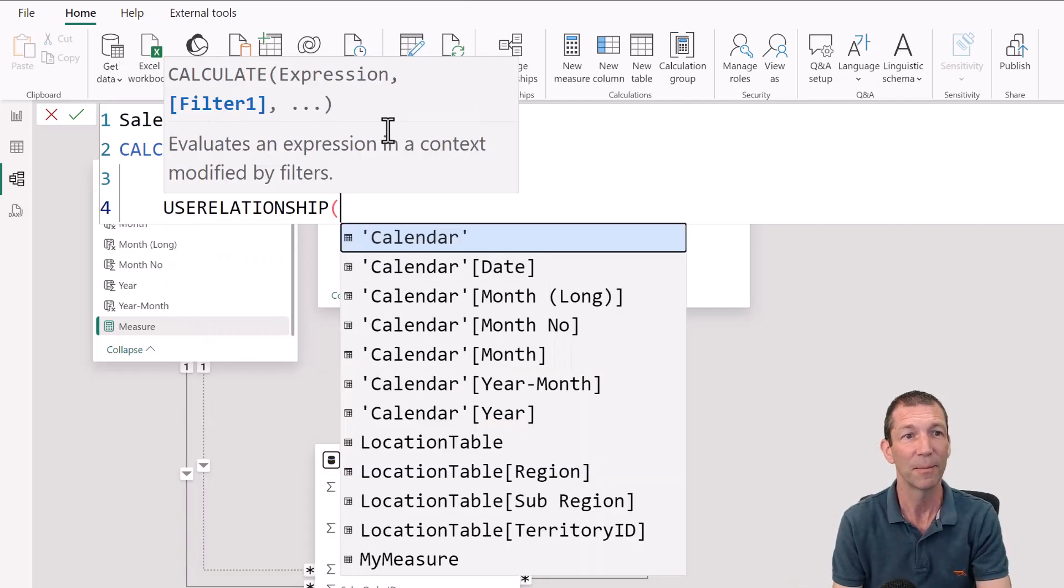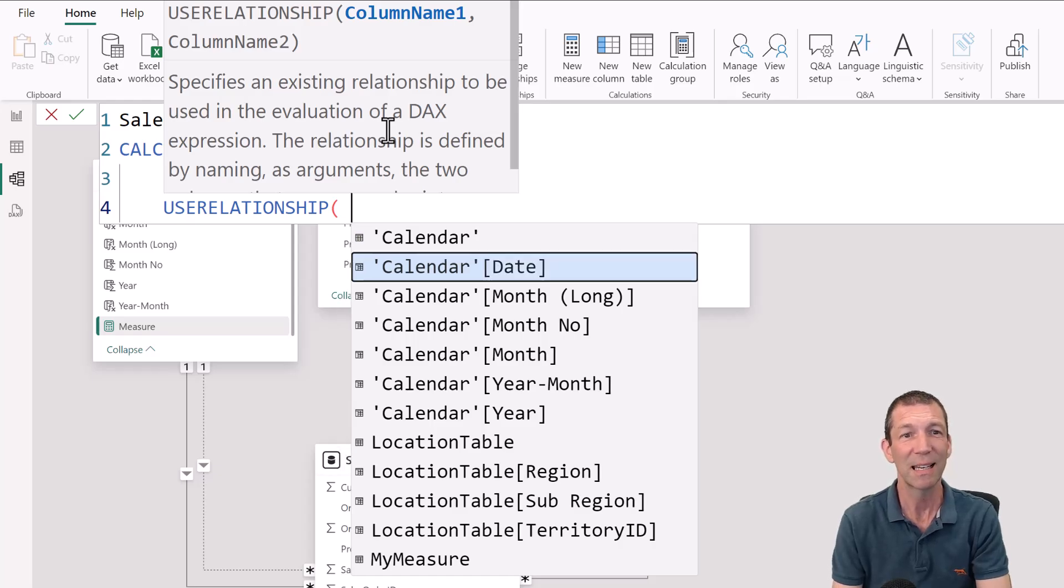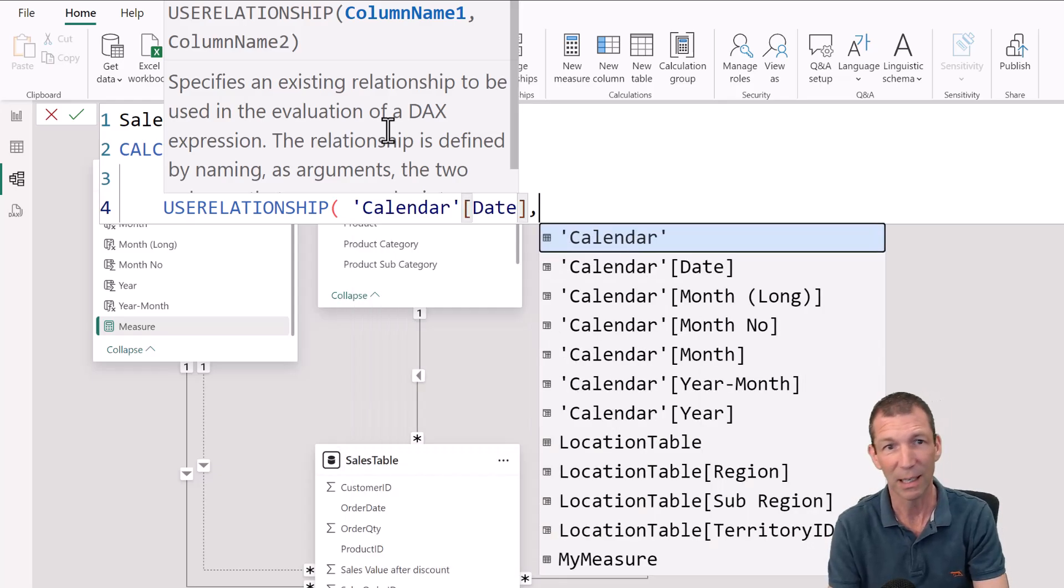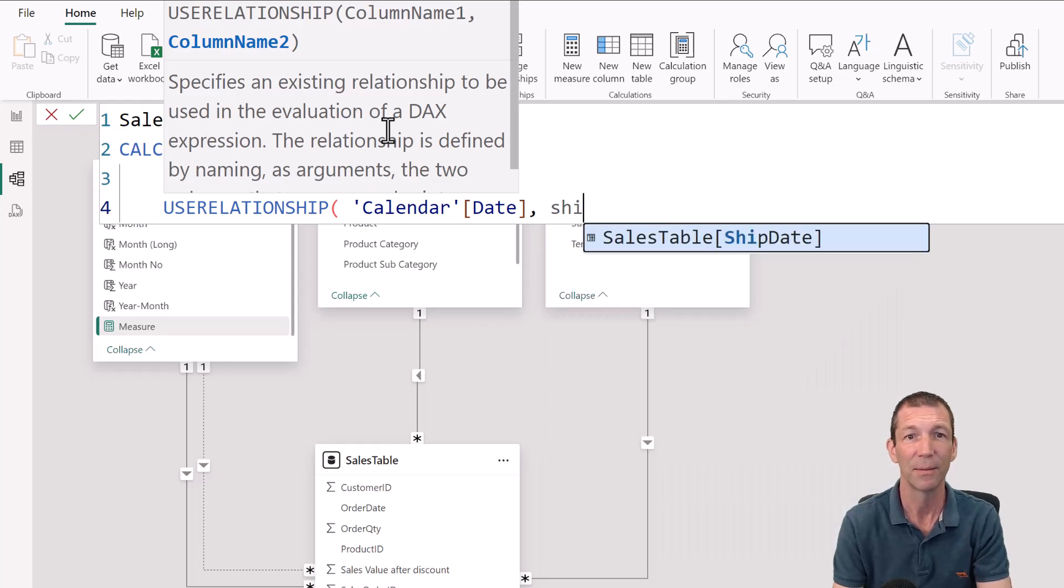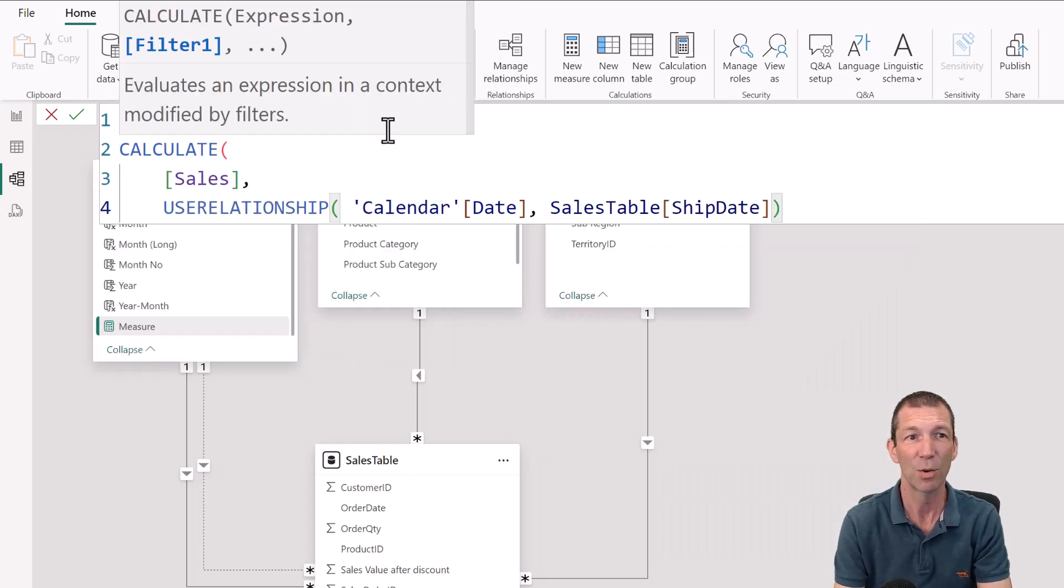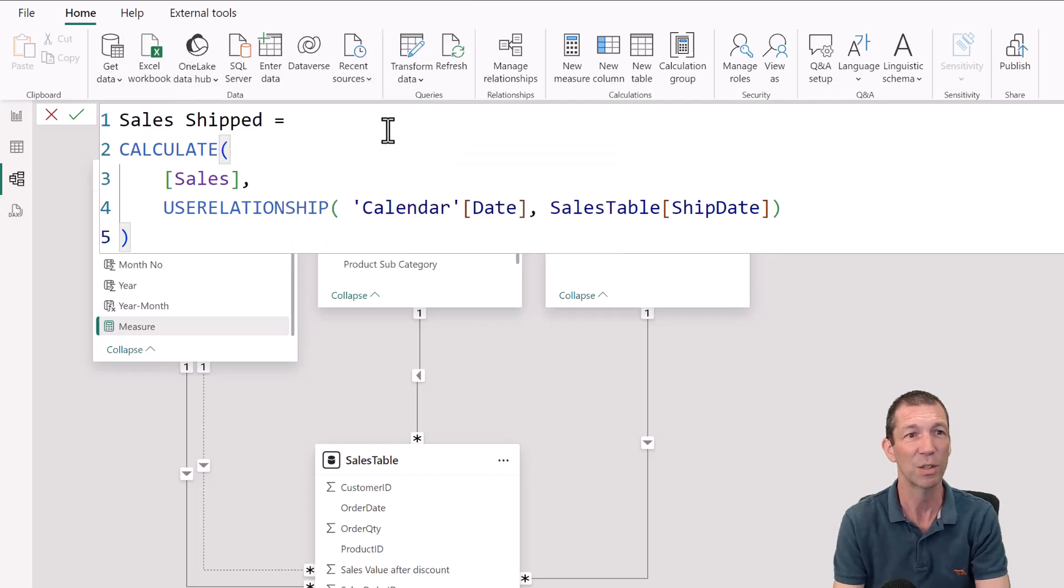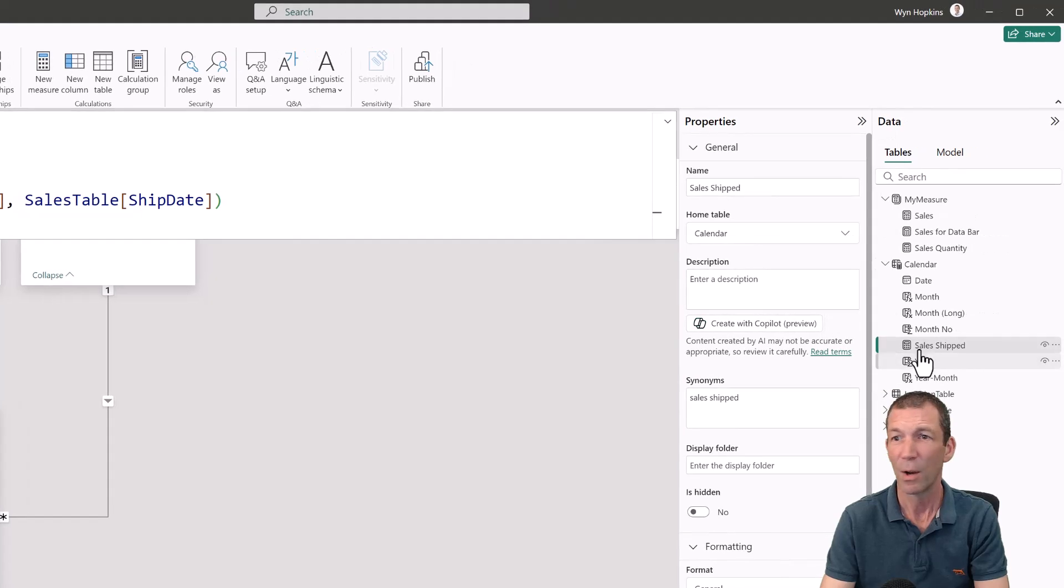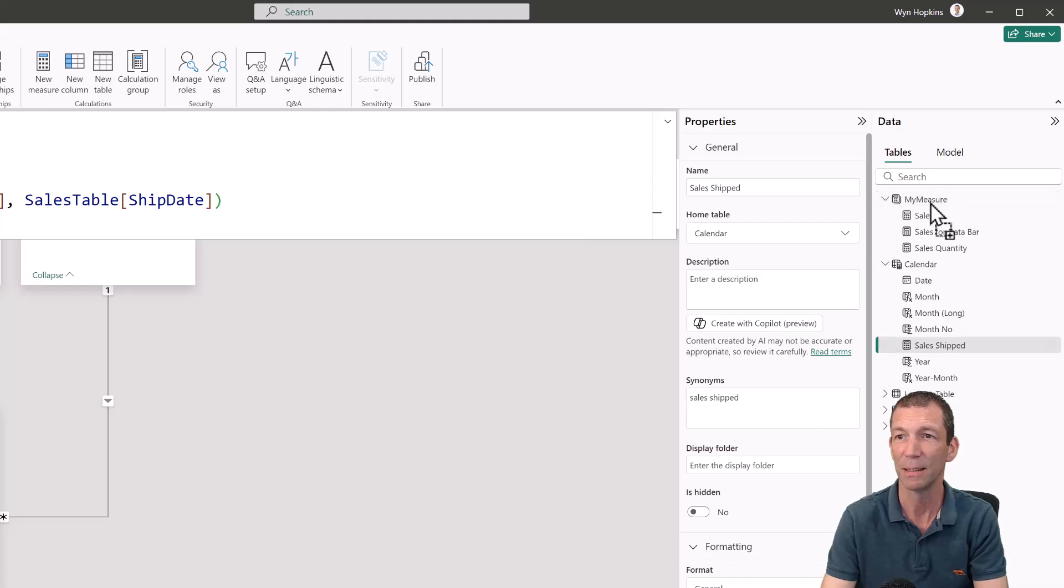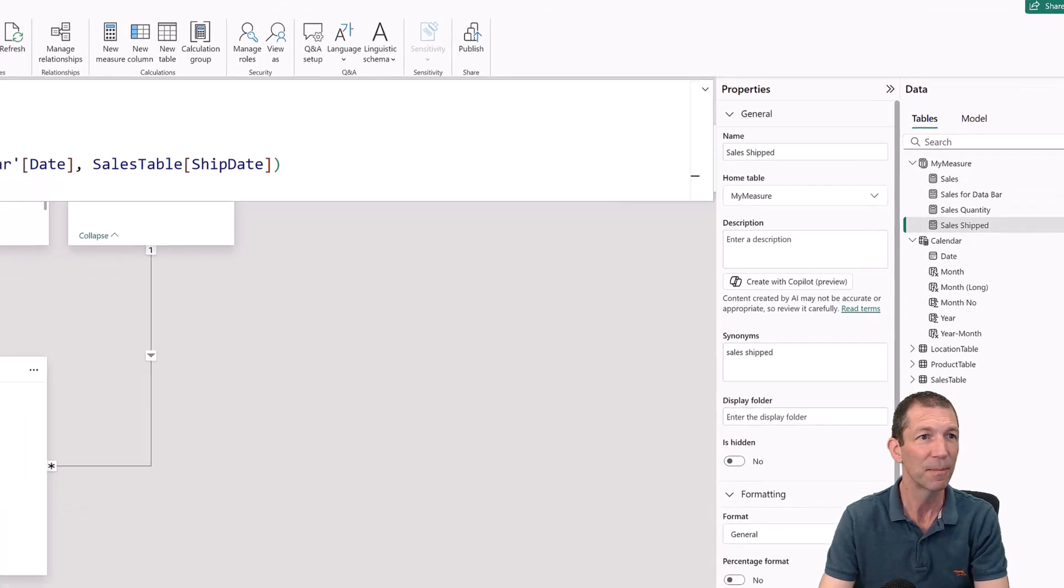So there's the USE RELATIONSHIP function. Calendar date is one end of the dotted line and the other end of the dotted line is ship date. Close the bracket. I accidentally selected my calendar when I did this, so I'm just going to drag this into my measures table. So there's sales shipped.